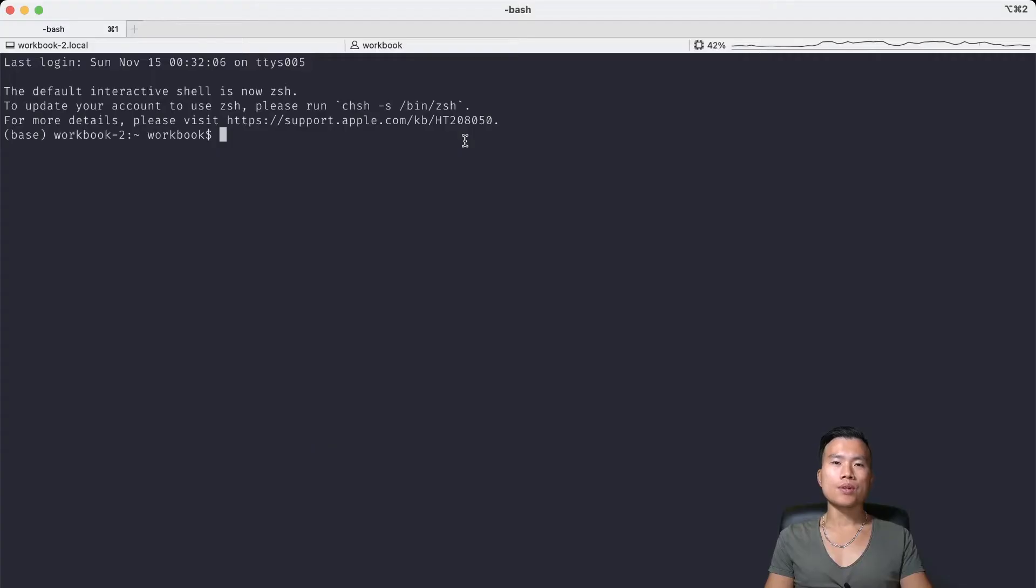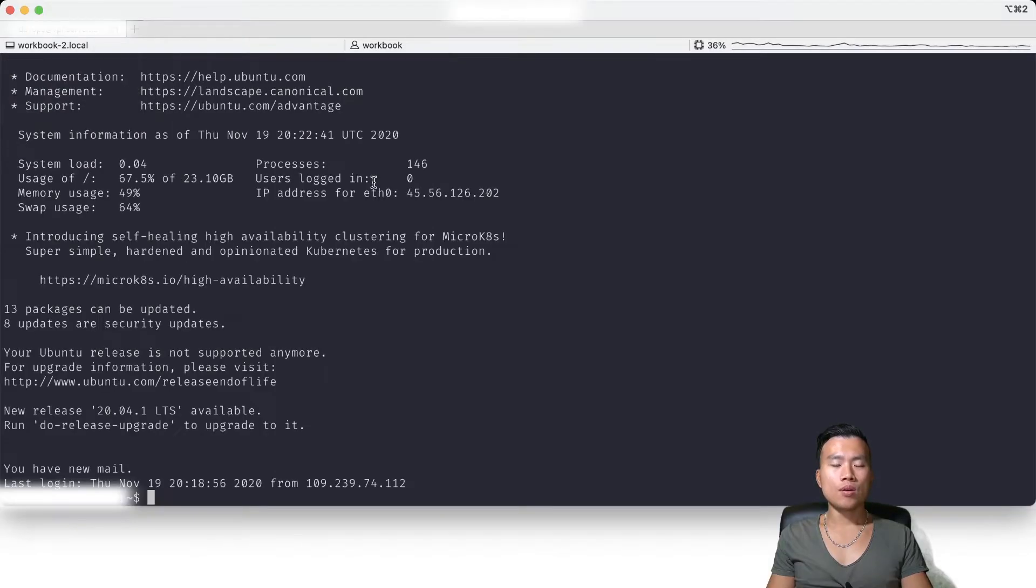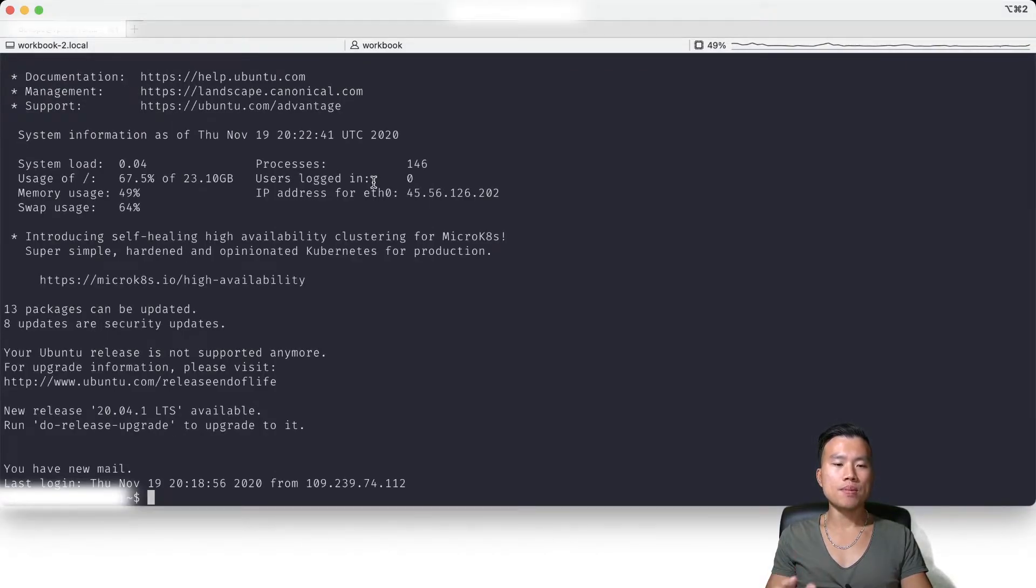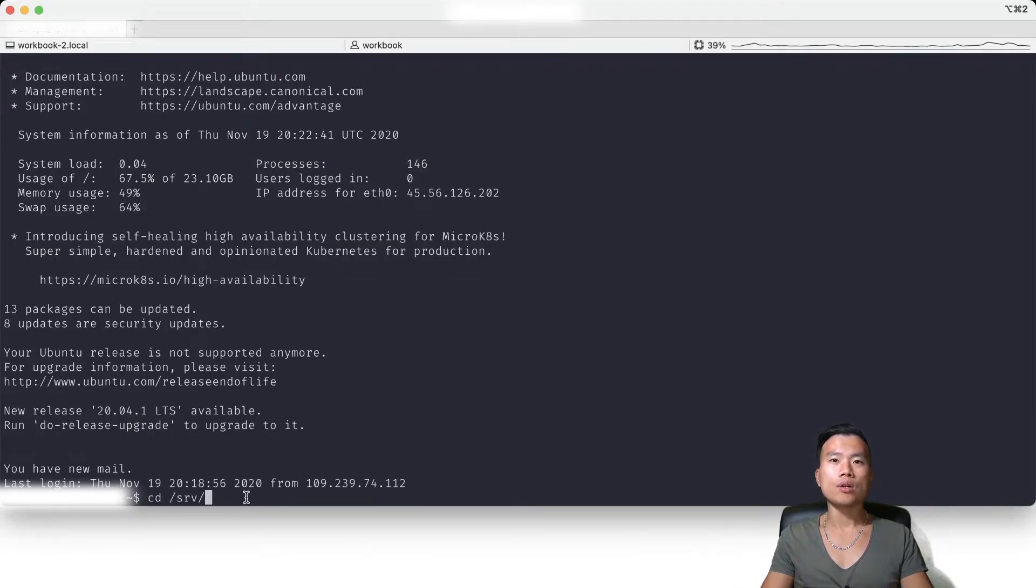First I will open the terminal and in the terminal I will connect into my Virtual Private server. I just logged into my Ubuntu VPS and now I want to go into my folder where I hold all the project files.